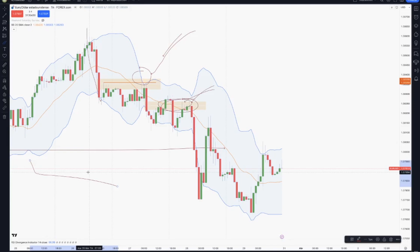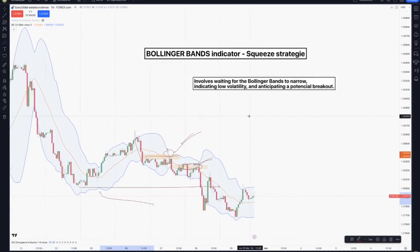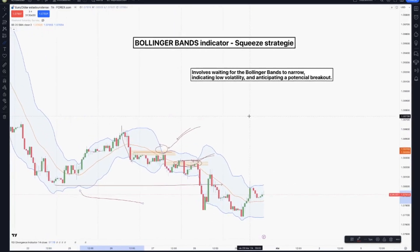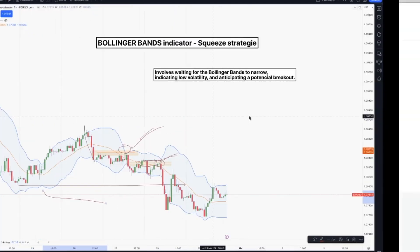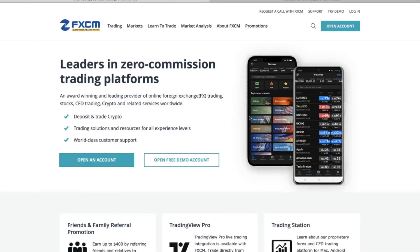This is the way we can use the Bollinger Bands with our price action reading — it's called the Squeezy Strategy. If you like this kind of video, don't forget to share and subscribe, and also click on the like button. I will see you on the next trading session, guys.